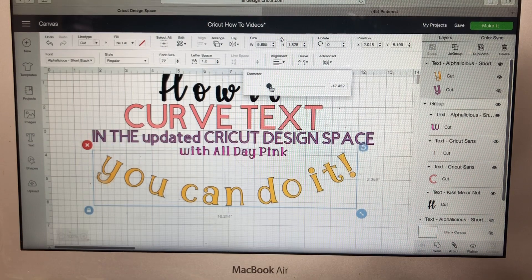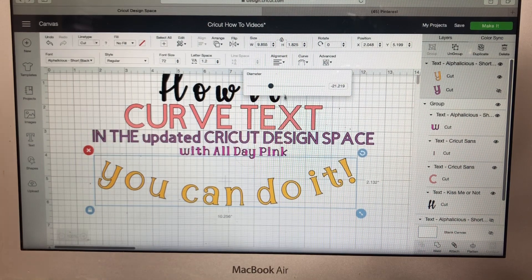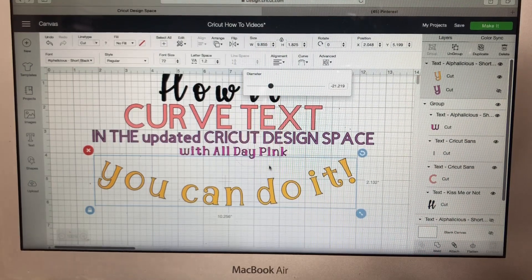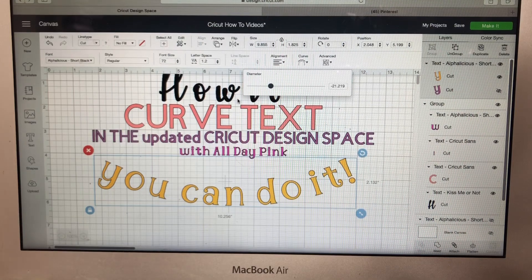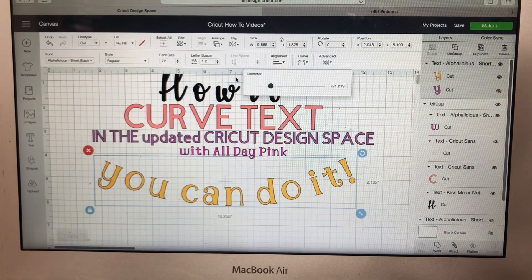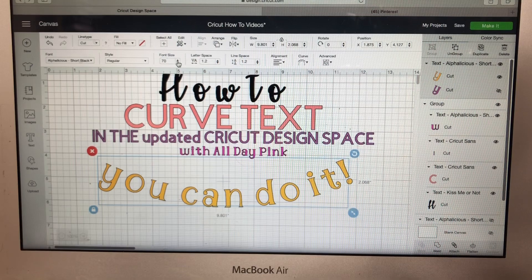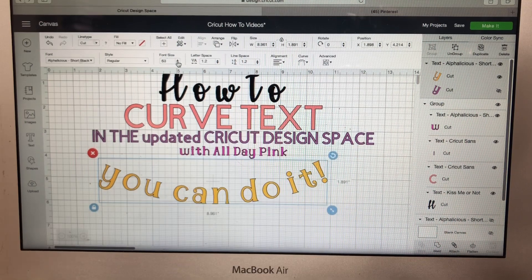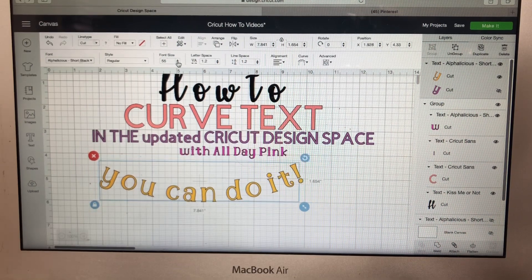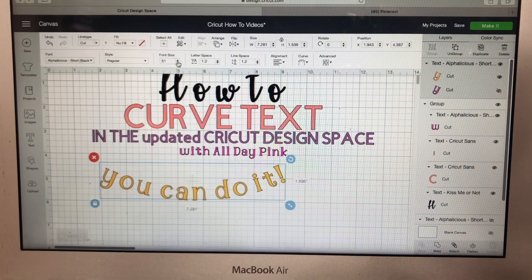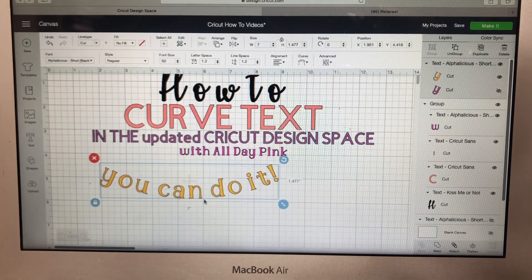Something I learned recently, because I did a decal for a very special person, is that you can also change the size while it's curved. So I'm going to leave the curve but go and change the font size to make it a little smaller — I didn't realize I could do that earlier.